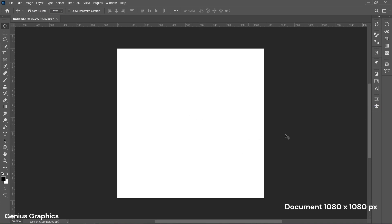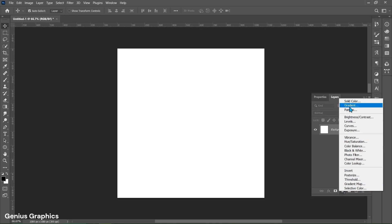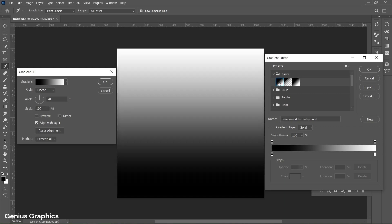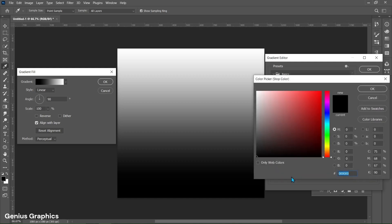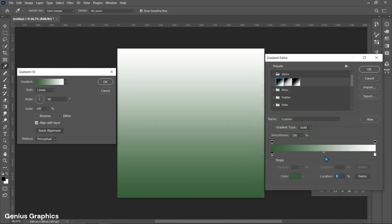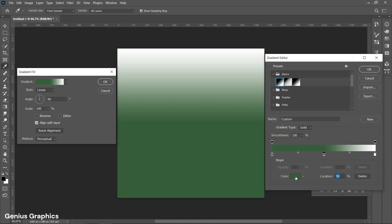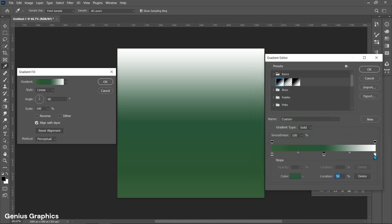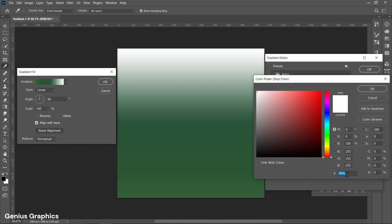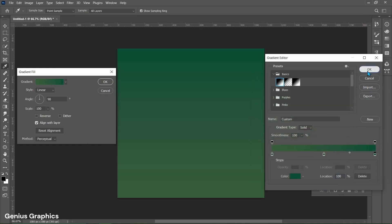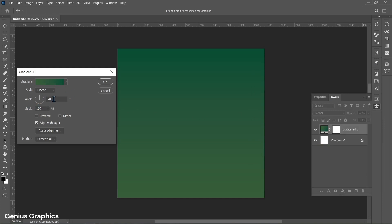Create a new document of 1080 by 1080 pixels. From Adjustment Layer select Gradient and follow the process. Copy these hex codes. Keep Angle to 130 degrees.